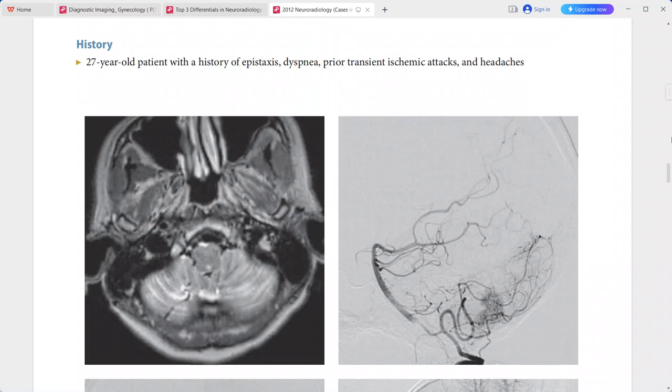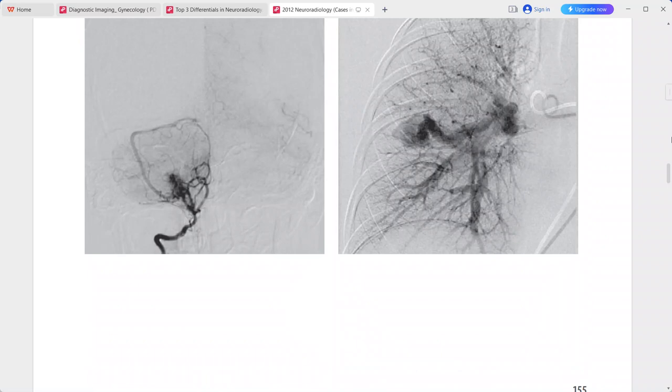This is a typical imaging presentation of Osler-Weber-Rendu syndrome, also known as hereditary hemorrhagic telangiectasia (HHT). Differentials include multiple intracranial malformations without HHT and multiple intracranial developmental venous anomalies such as venous angiomas.